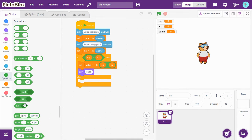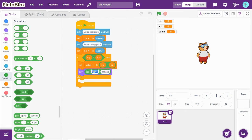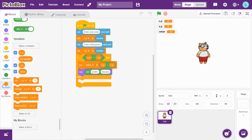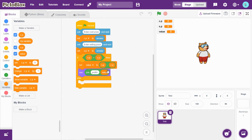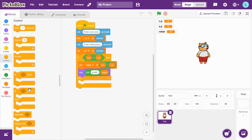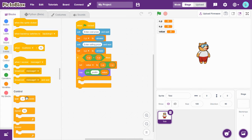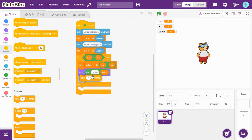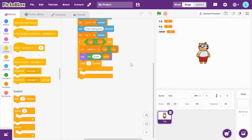Go to Operators and drag-and-drop the join apple banana block. Type here: 'profit is equal to', then attach the value variable. Now drag-and-drop 'say for one second' with this join block to display the profit.